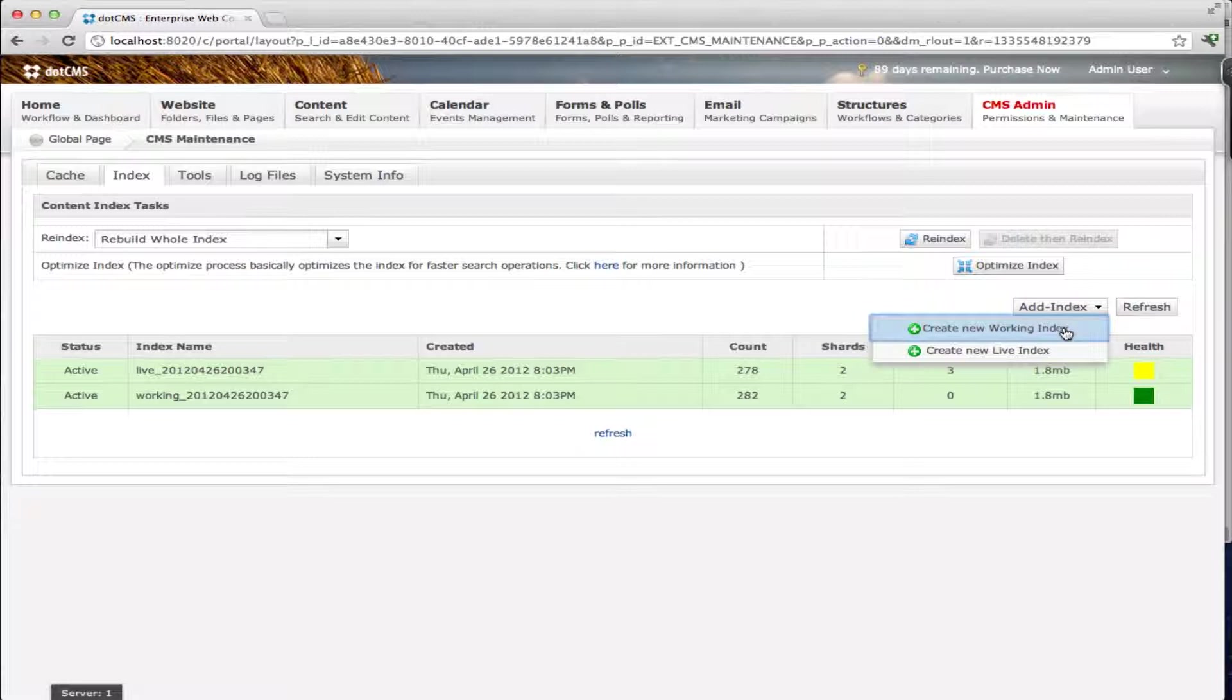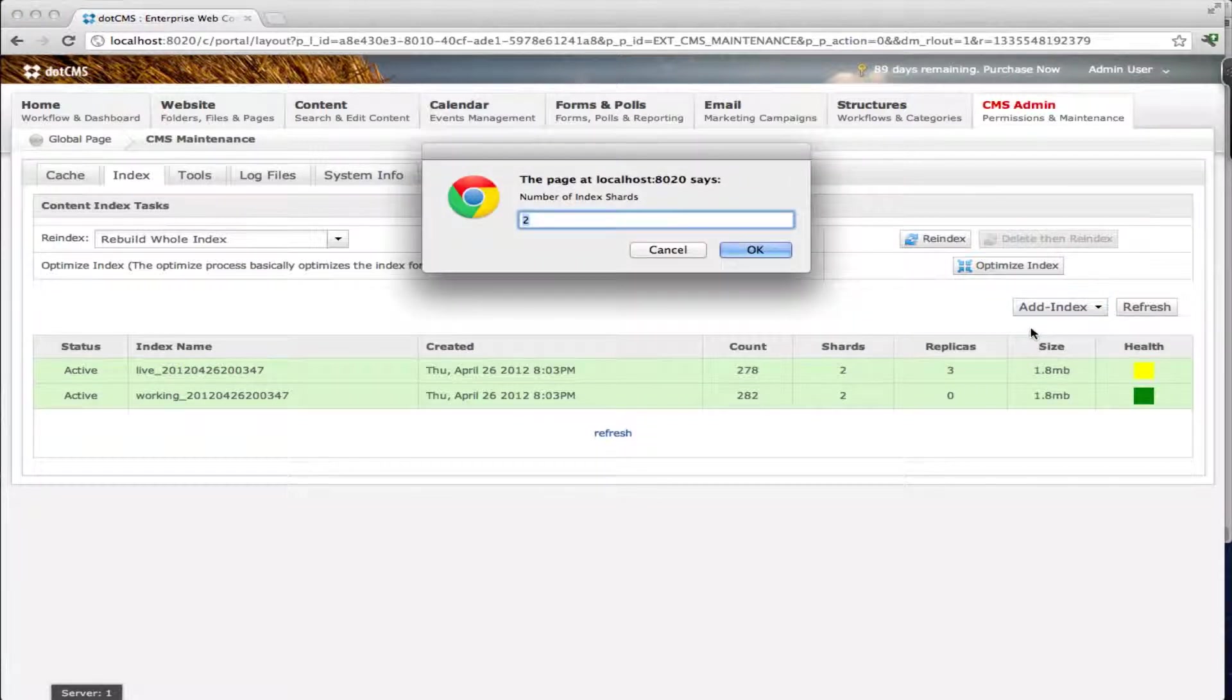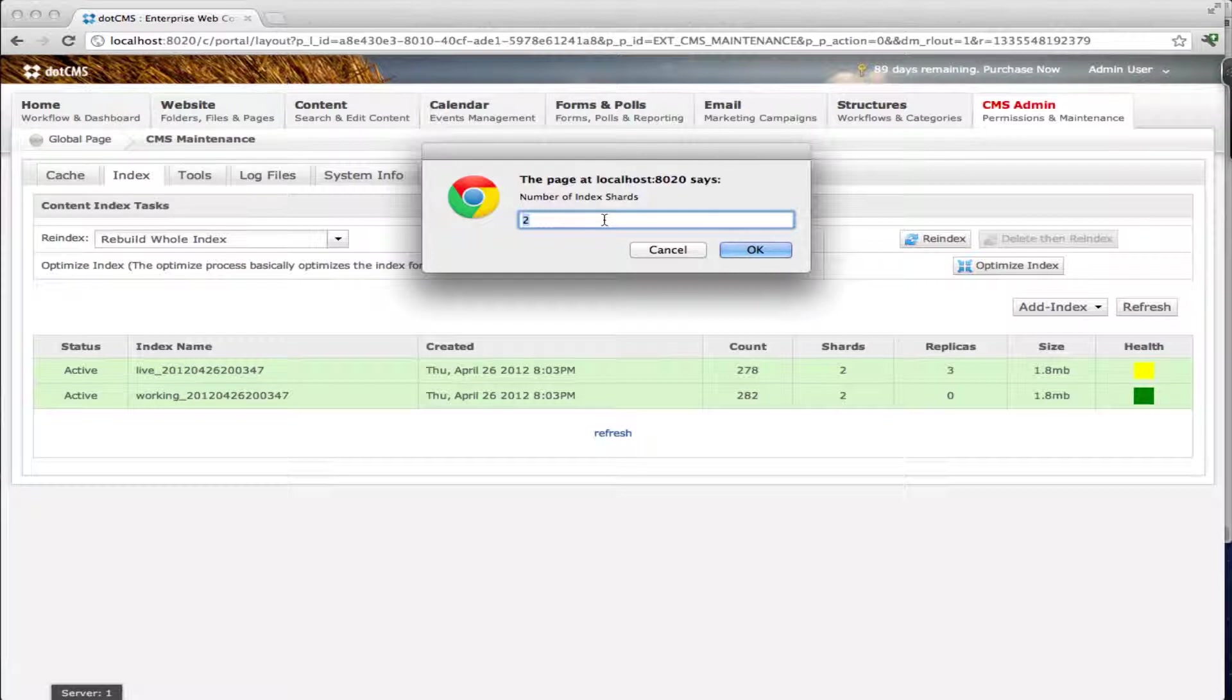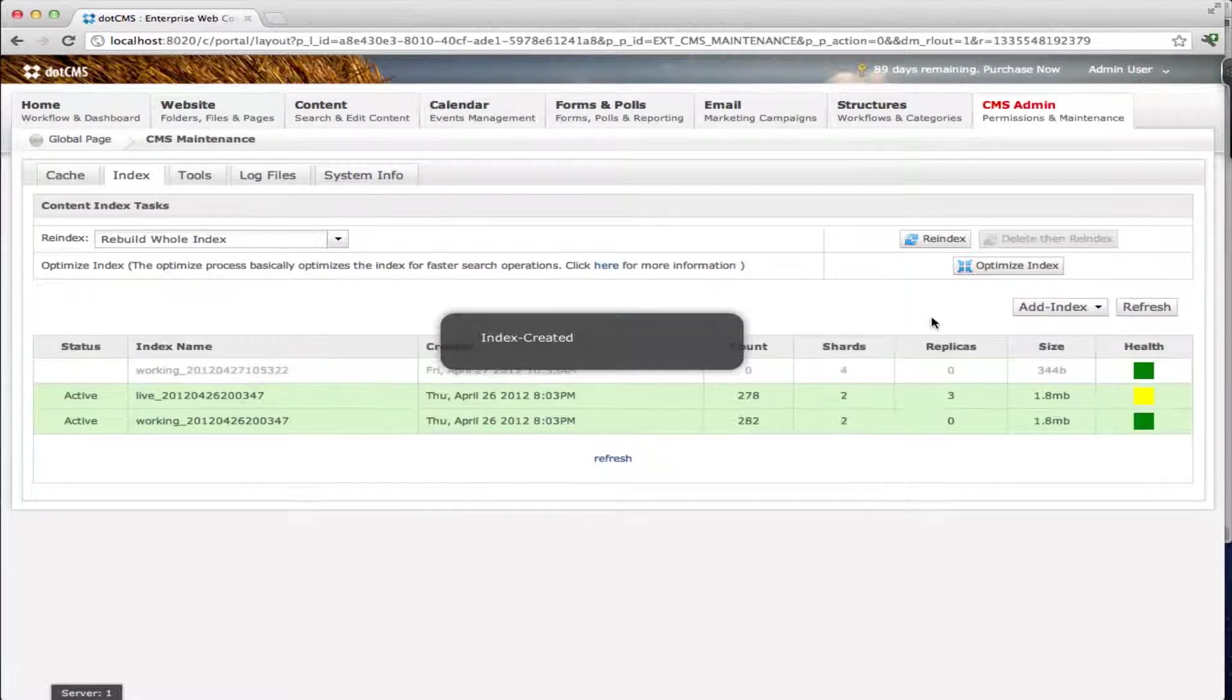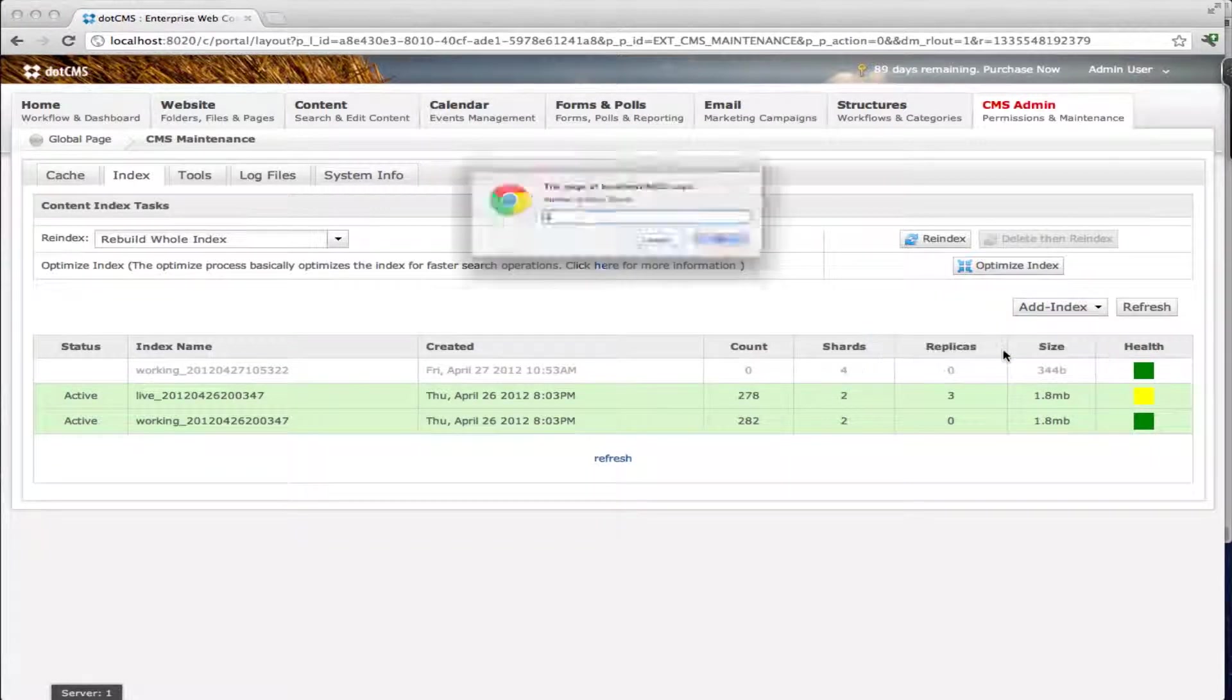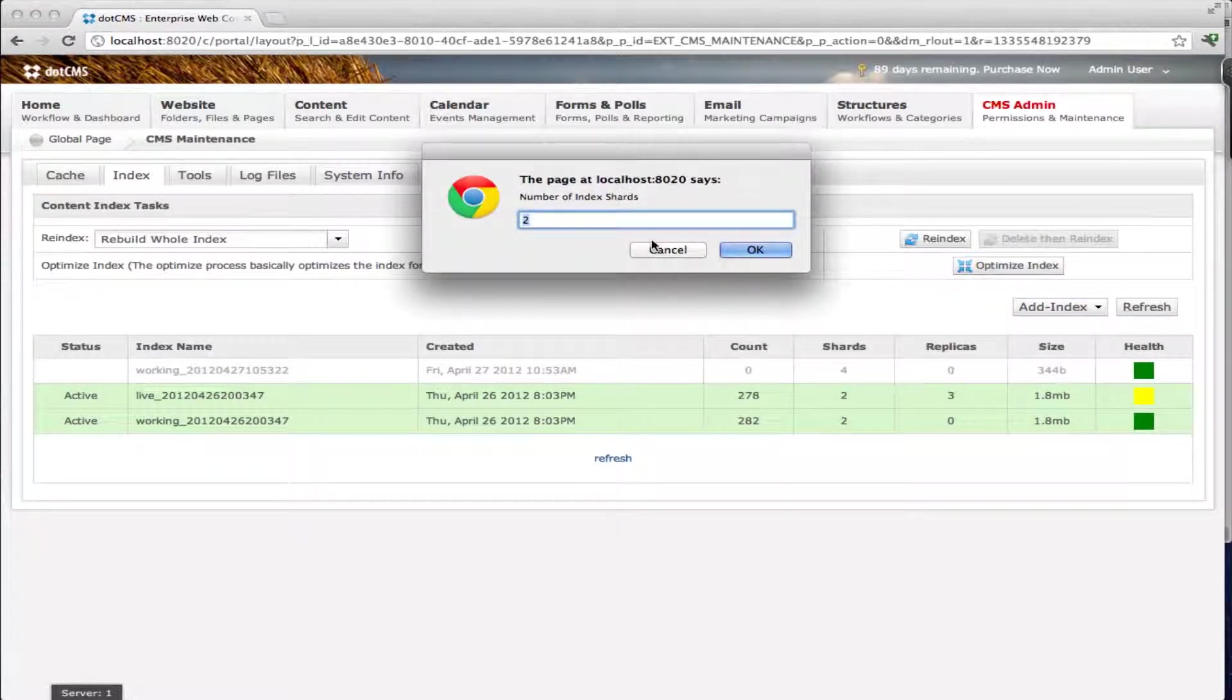From this page you can create a new index by clicking on add index here. We can either create a new working index or a live index. Let me click on one so you can see how it works. On this pop-up we need to select a number of shards. This number by default is two. We cannot change this number after it's created. So let me change it to four here just to test.